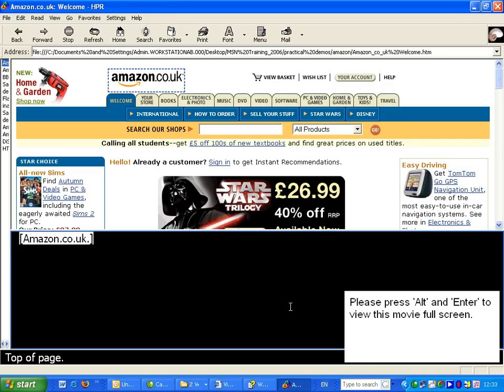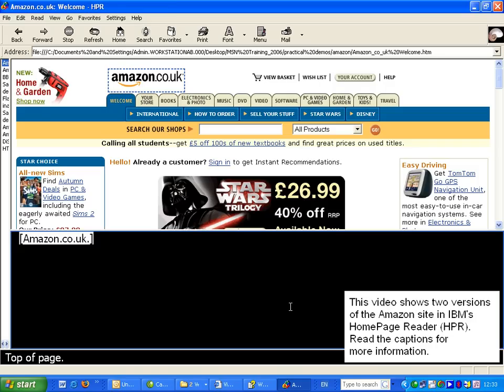Please press ALT and ENTER to view this movie full screen. This video shows two versions of the Amazon site in IBM's Homepage Reader. Read the captions for more information.